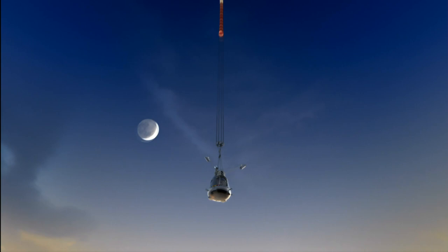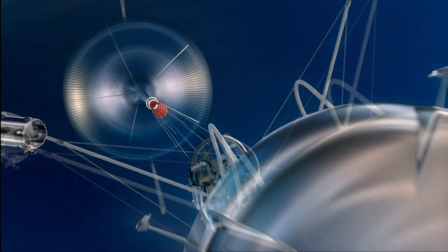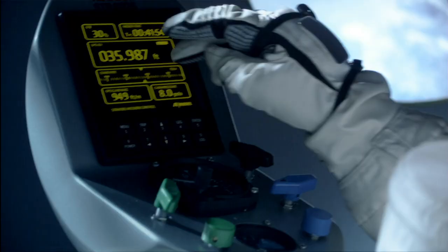This is Mission Control, launch plus 80 seconds. Clear of dead zone, all elements are still go at this time.